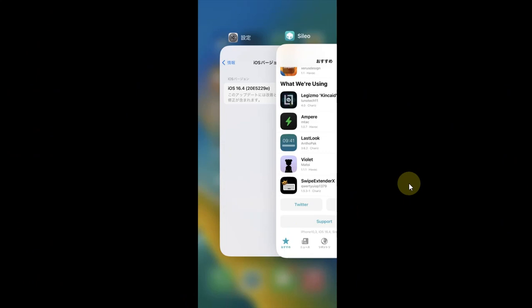Greetings and welcome to a new video. This quick jailbreak update video contains the latest jailbreak news and updates, and we will also discuss what's happening around.